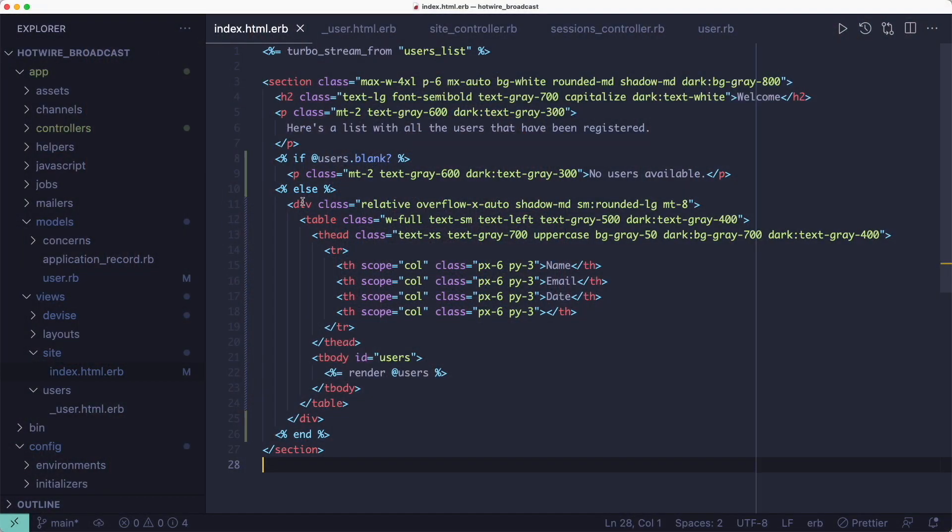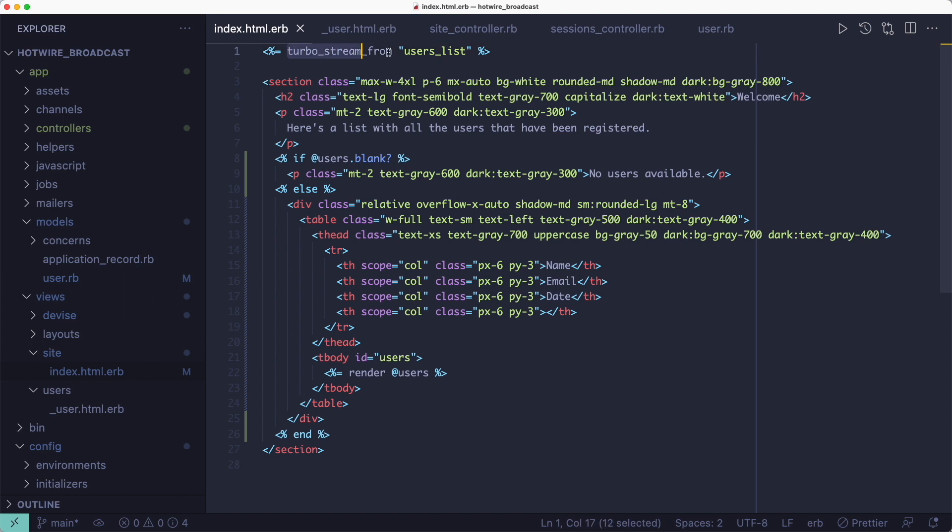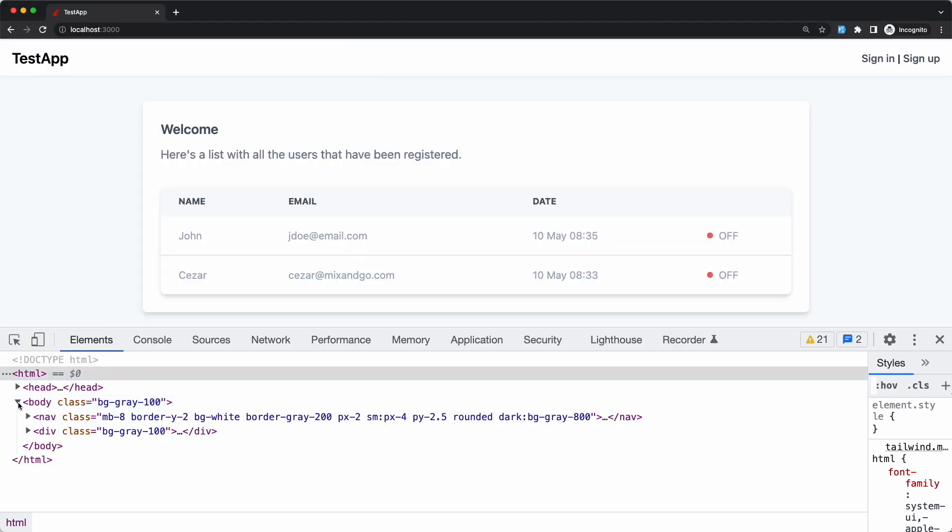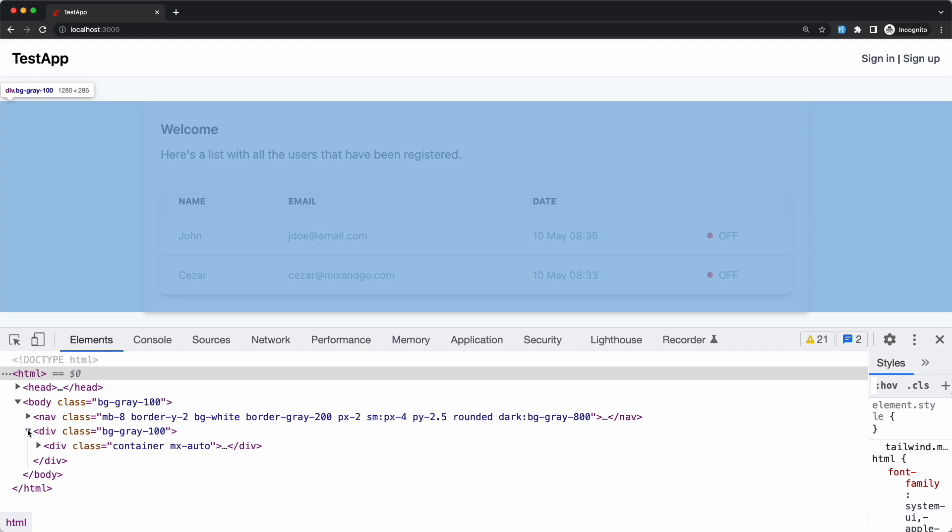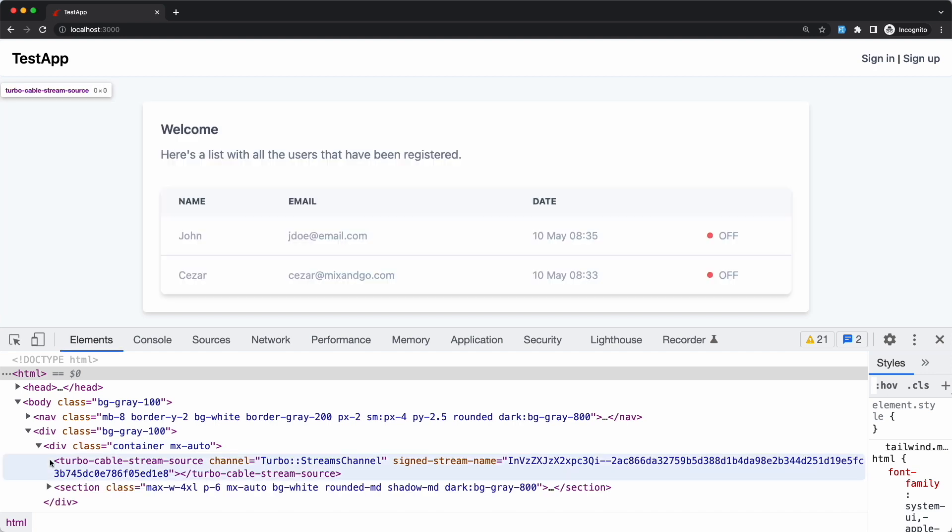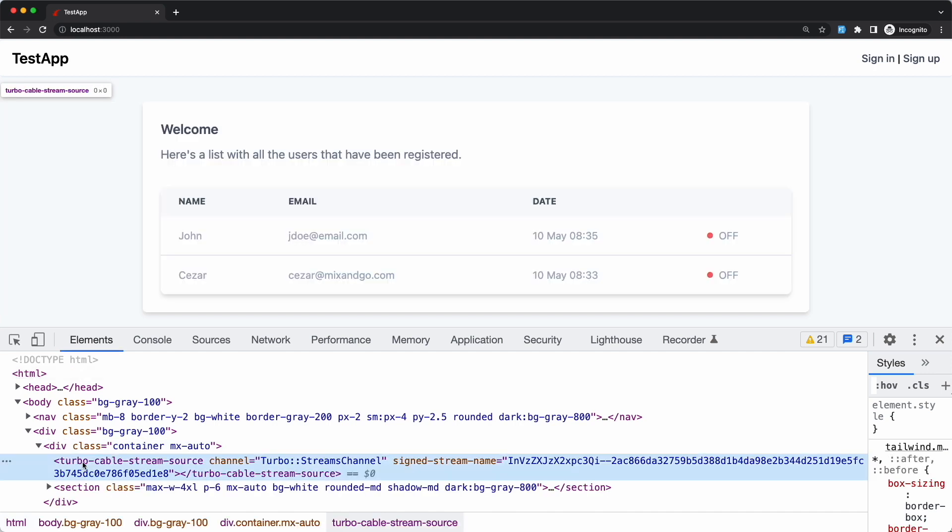Now, let's look at the code. We have Devise installed which takes care of user registration and login logic and we're listing all the users on the home page here. We're also adding the turbo_stream_from helper at the top of the page and we're giving it the name of the Action Cable channel we want to subscribe to. This helper will generate a turbo cable stream source tag with a channel of Turbo Streams channel and a stream name that is a signed version of our users list string.